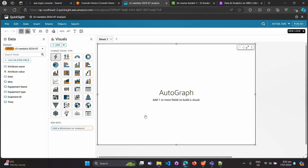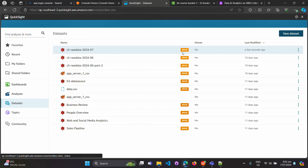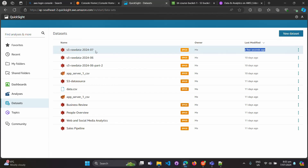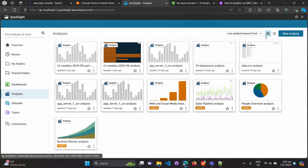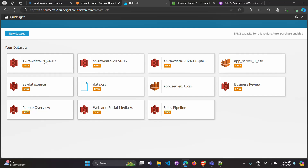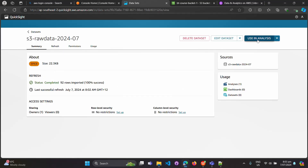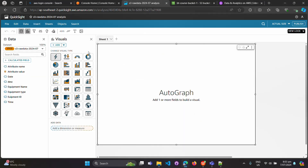Now I'll go back to QuickSight to show you the dataset. You can see we just created it a few seconds ago. On top of this dataset we're going to make an analysis — click 'New Analysis,' choose this dataset, click 'Use in Analysis,' then click 'Create.' Let's start by adding a donut chart.